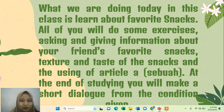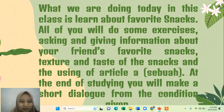Now what we are doing today in this class is learning about favorite snacks. All of you will do some exercises asking and giving information about your friends' favorite snacks, the texture and the taste of the snacks, and the use of the article.